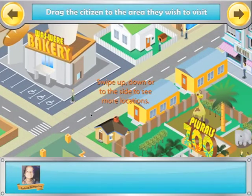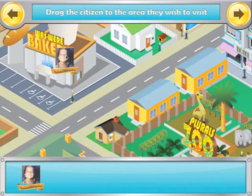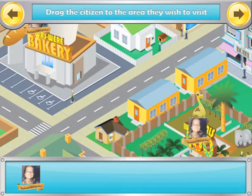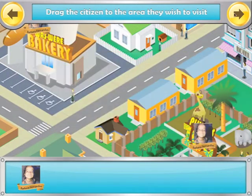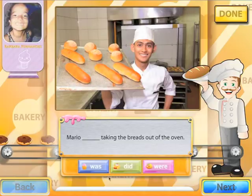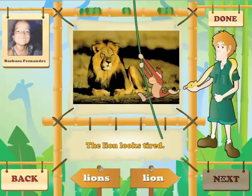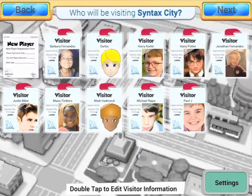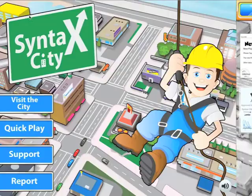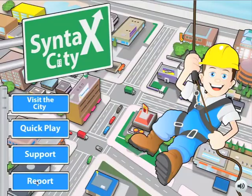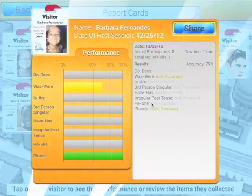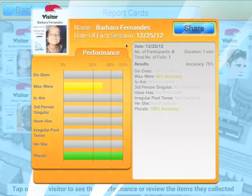Just as usual, you go ahead and use the application. And now I'm going to tap Done. So once we're done, we're going to go ahead and take a look at the report. I'm going to look at the report for Barbara — and this is the report for Barbara Fernandez.